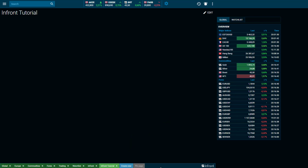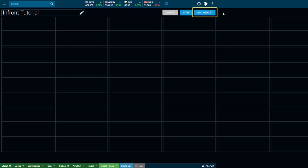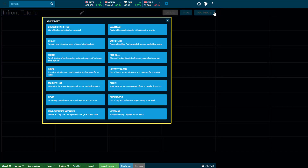Navigate to Edit and then Add Widget, where you will have the facility to choose which windows you would like to display in your desktop. Simply click on the windows that are relevant to you.